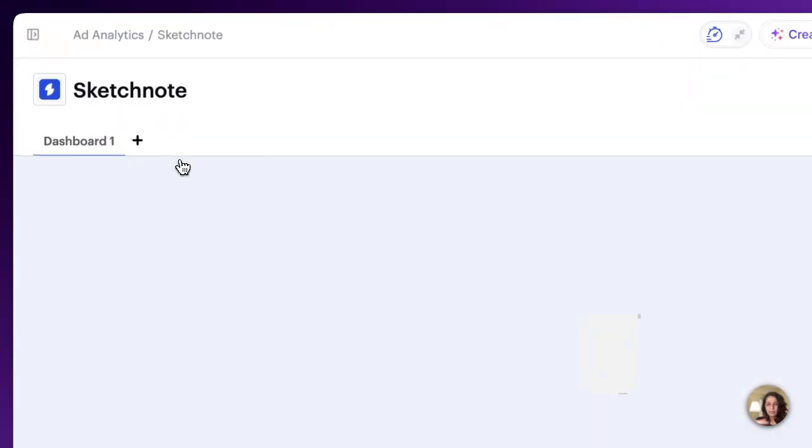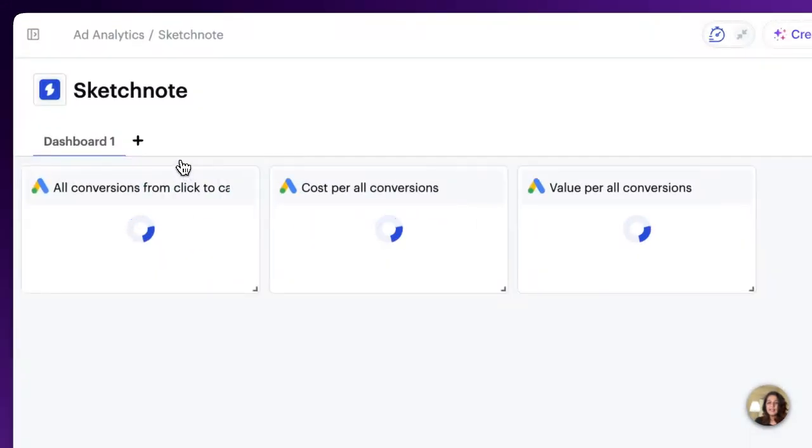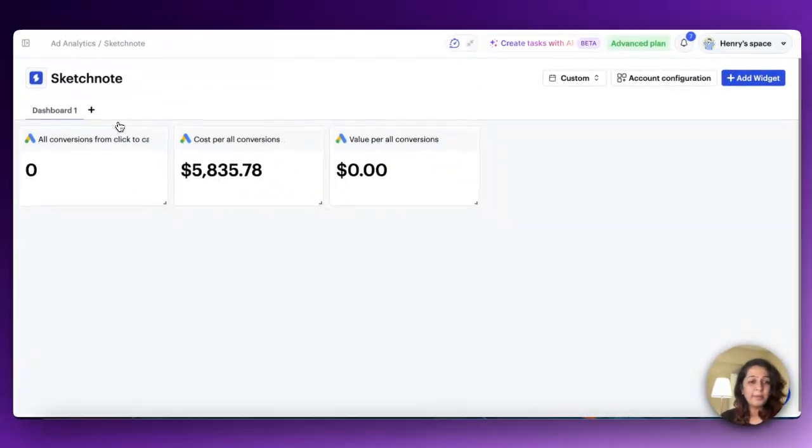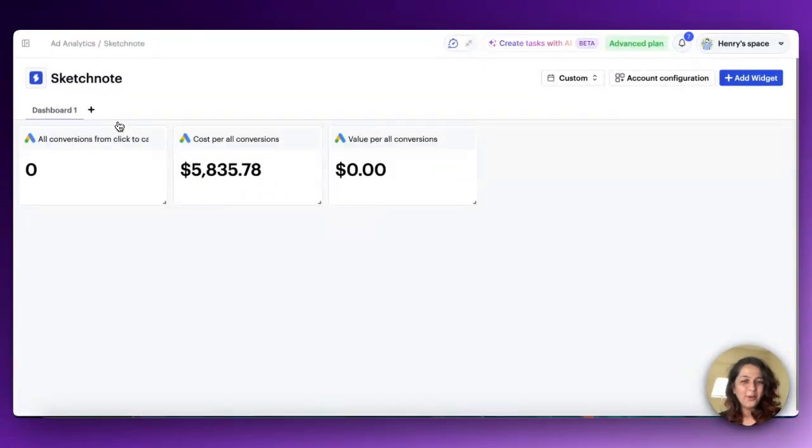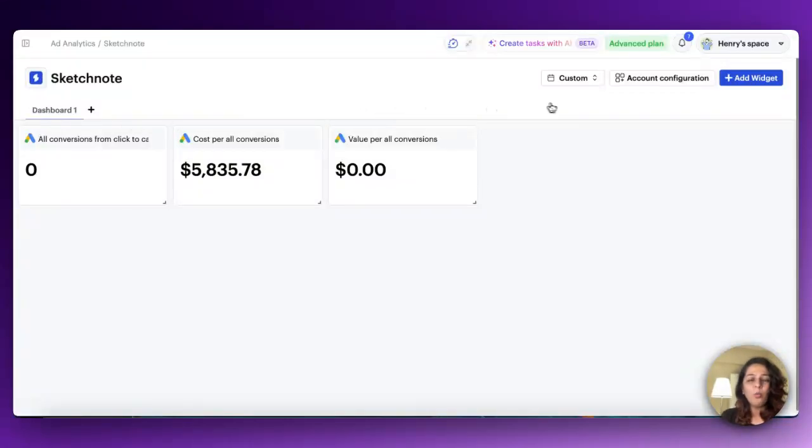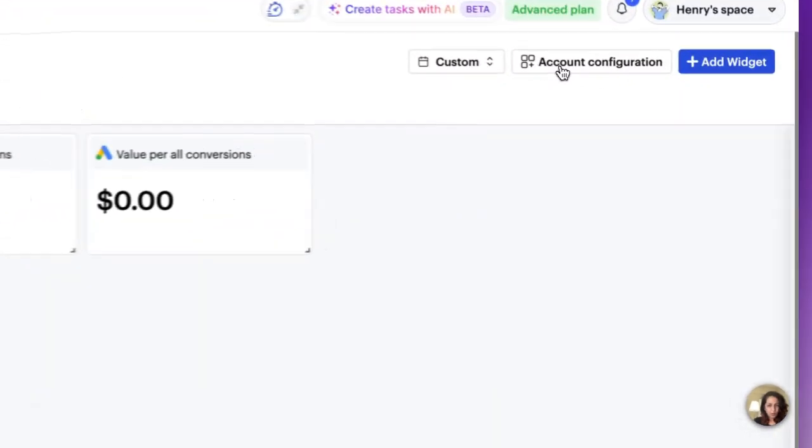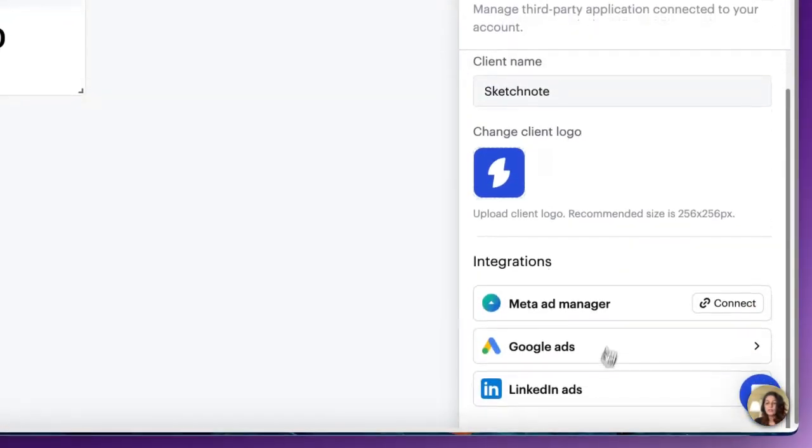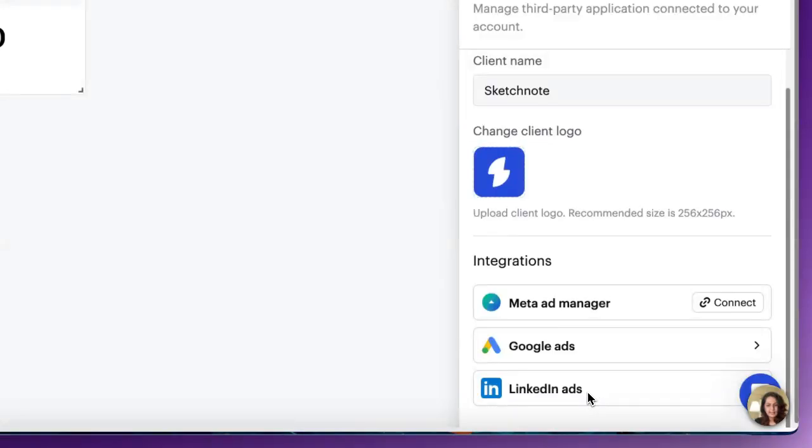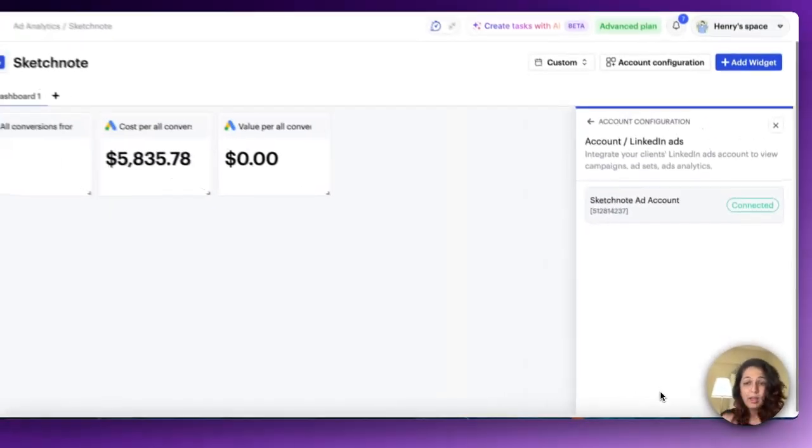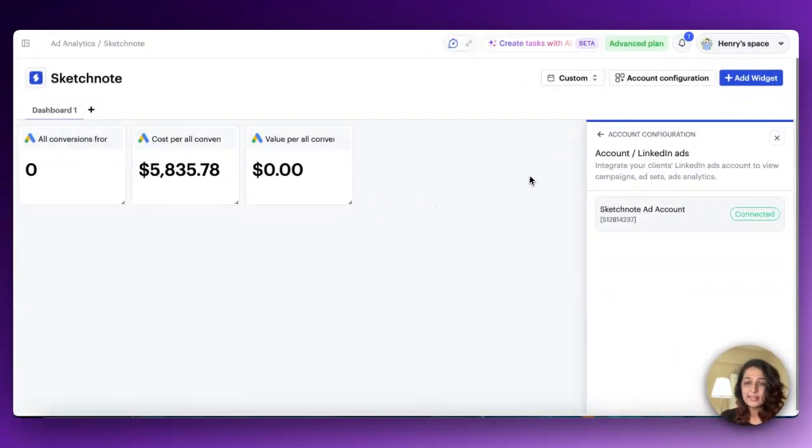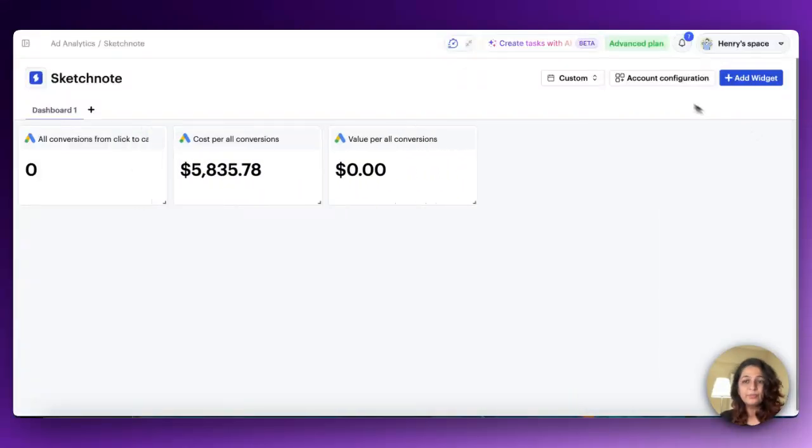All you need to do is go inside one of your clients, and I've got my Google dashboard all set up completely. What you now need to do is go to account configuration, scroll down and find LinkedIn ads, click on it. My account is already connected so that's great, but you can connect your ad account also.